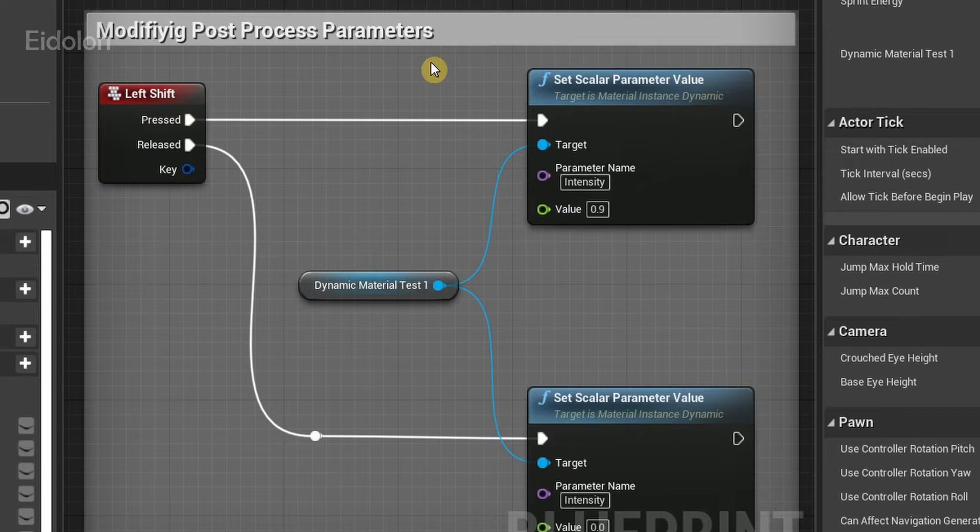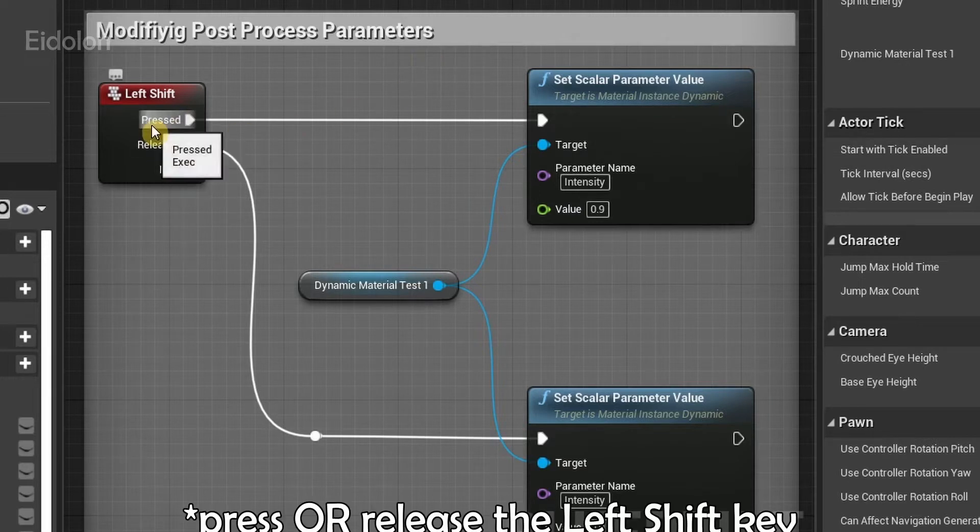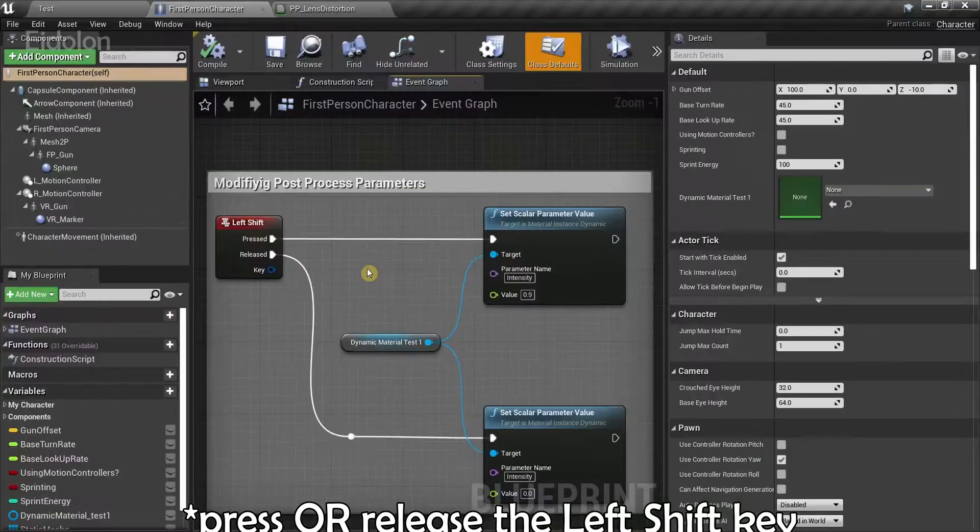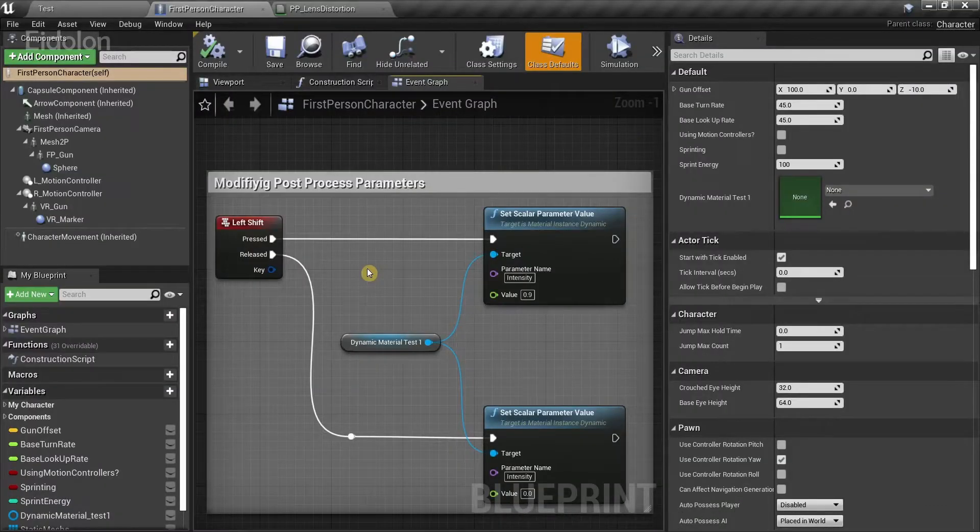Basically, the intensity of the post-process material which I'm using, which is the lens distortion effect, changes whenever I press and release the left shift key over here. And that's it.